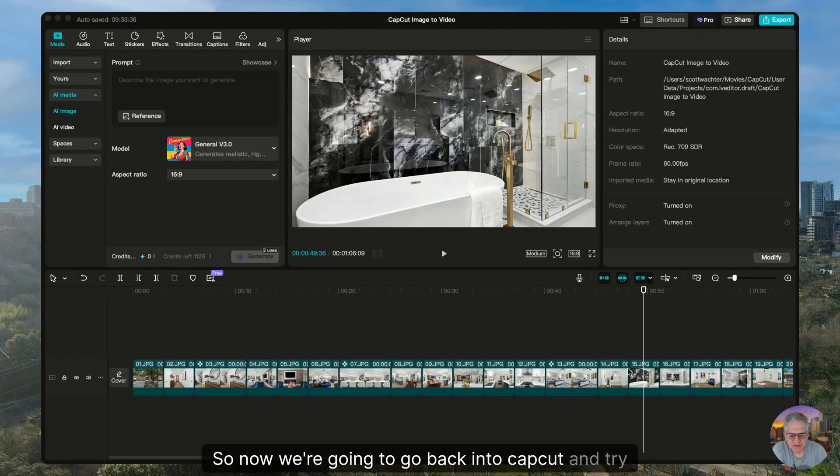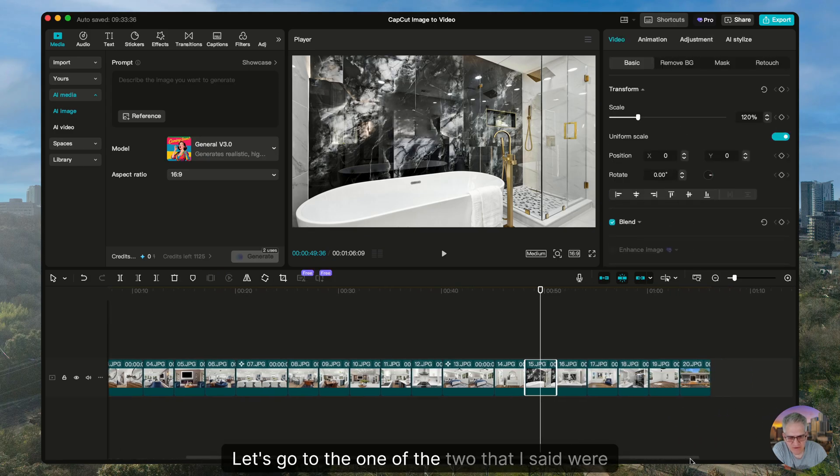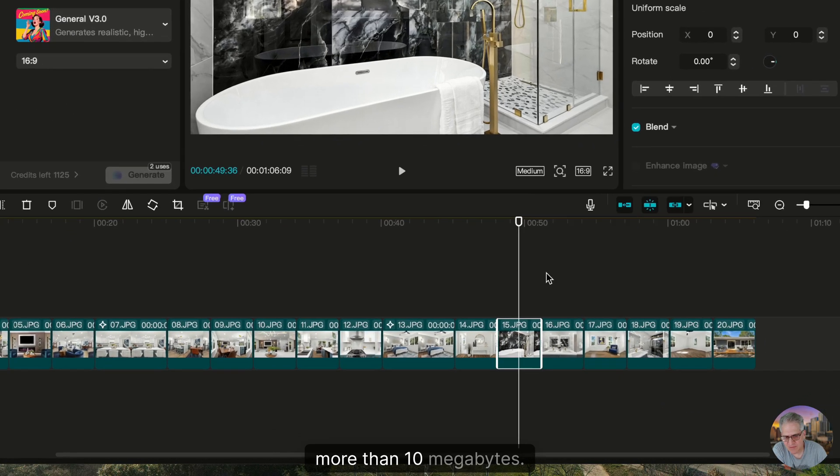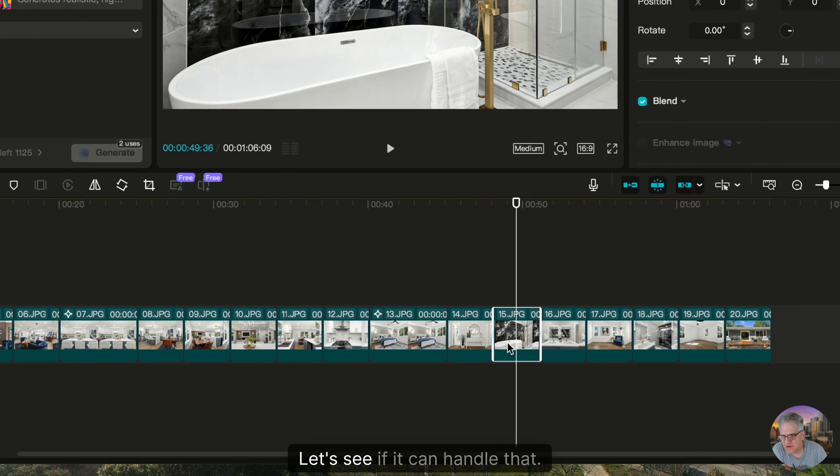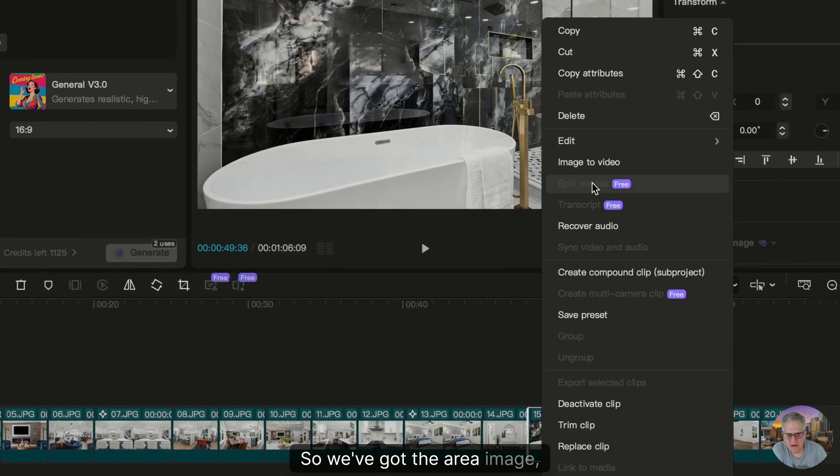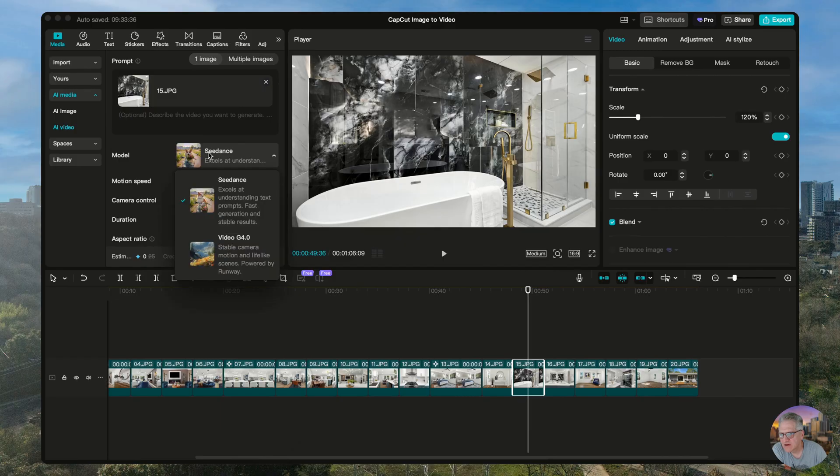So now we're going to go back into CapCut and try another image. Let's go to the one of the two that I said were more than 10 megabytes. Let's see if it can handle that. So we've got the image to video popping up here.